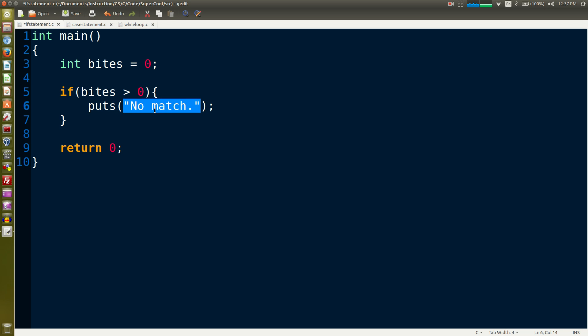That is the basic if statement. The function of the if statement is to essentially skip code at its basic level.